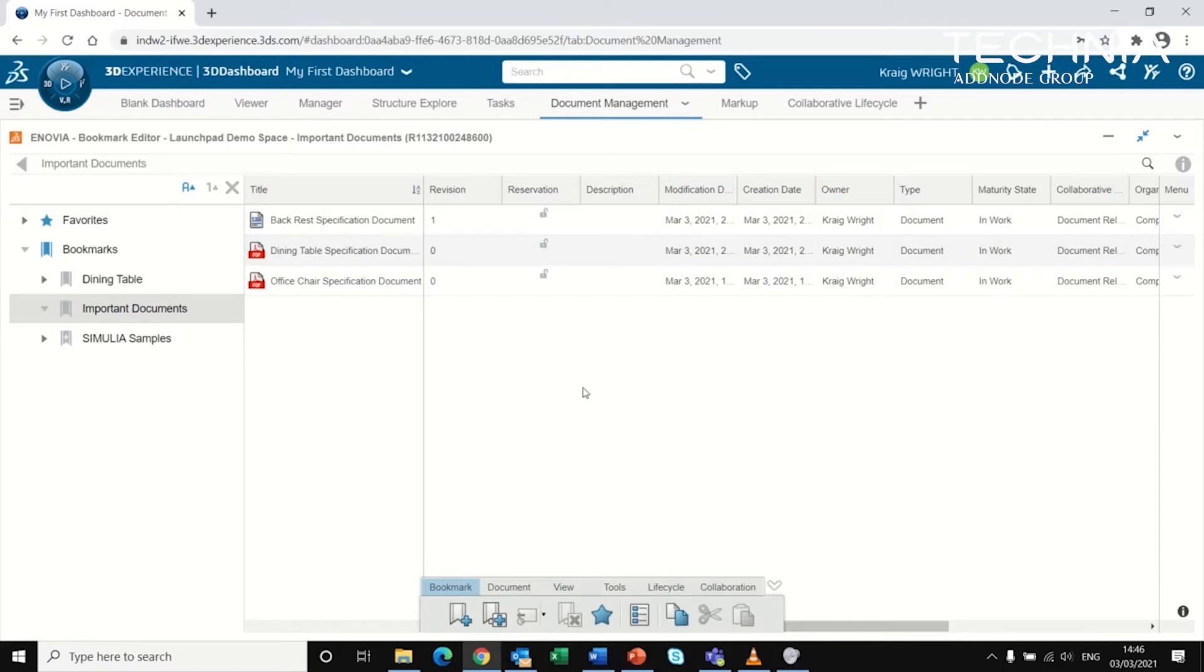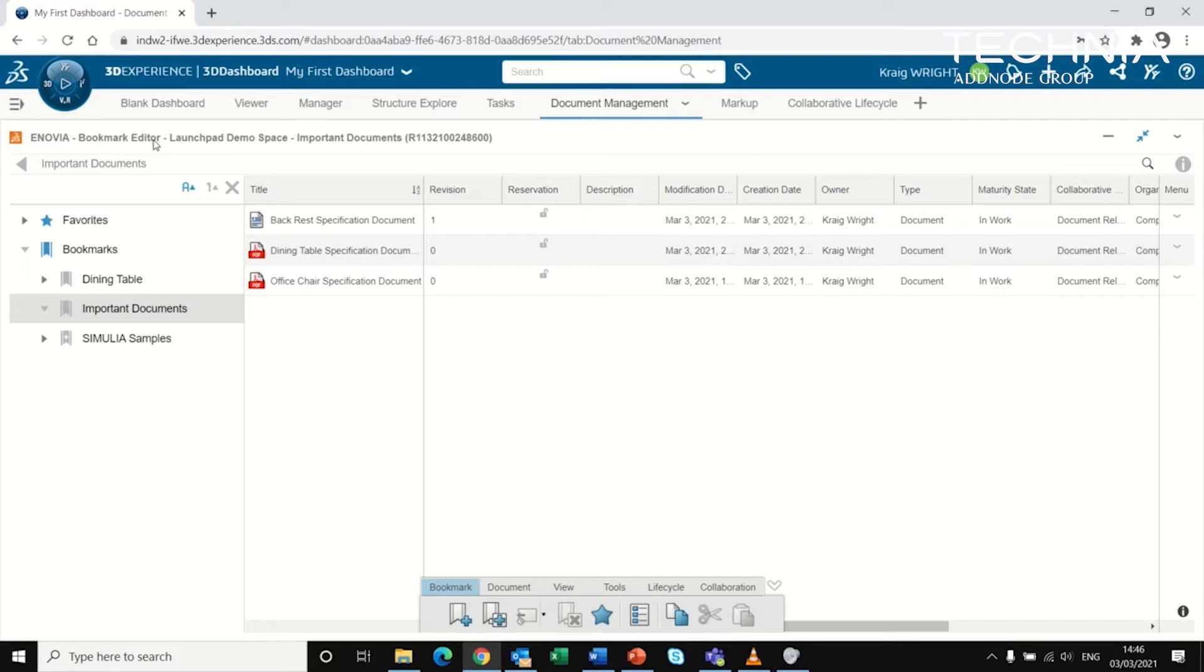We're looking at something called the bookmark editor, which is much the same as Windows File Explorer. Bookmarks are essentially folders, another method of organizing your documents.